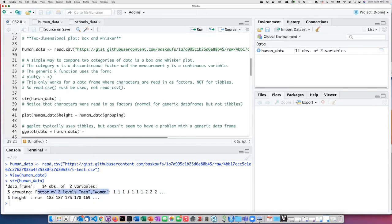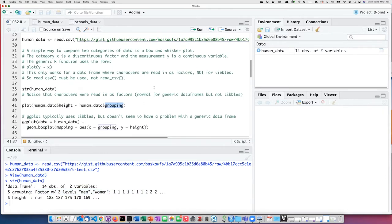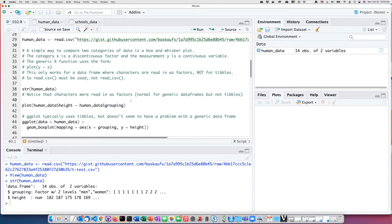And when you're using the box and whisker plot, that's important. The way that it knows how to do a box and whisker plot is because the x variable is a factor and not something else. I can see that here.